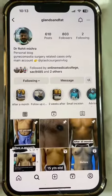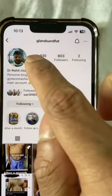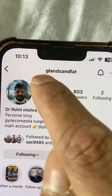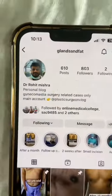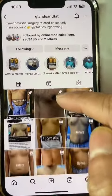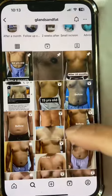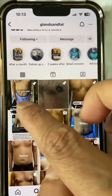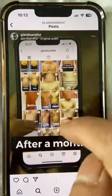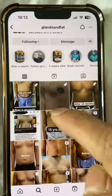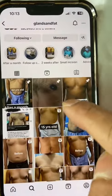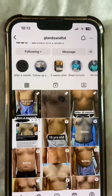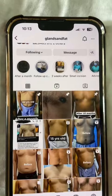Okay, for the patient's follow-up results, there is an Instagram account called Glands and Fed. When you search for Glands and Fed, this account will come up. Patient follow-up results include both fresh results and follow-up results. There is a pinned post with one month results, six month results, and one year results. I will click on the results to see a particular patient's results.